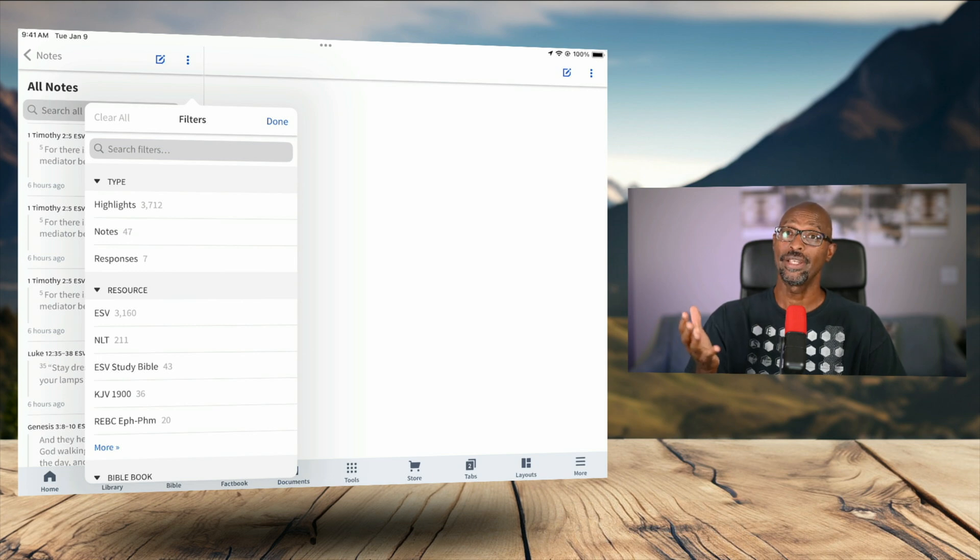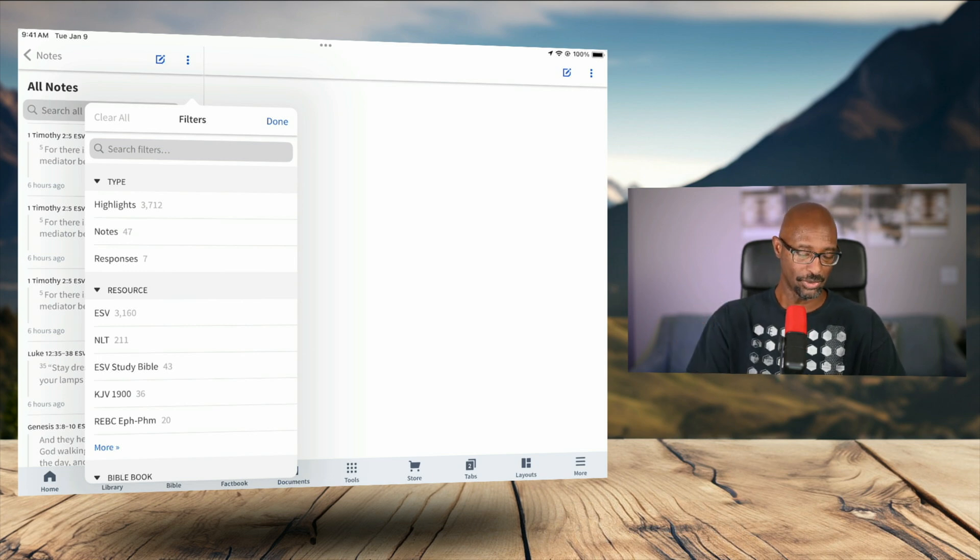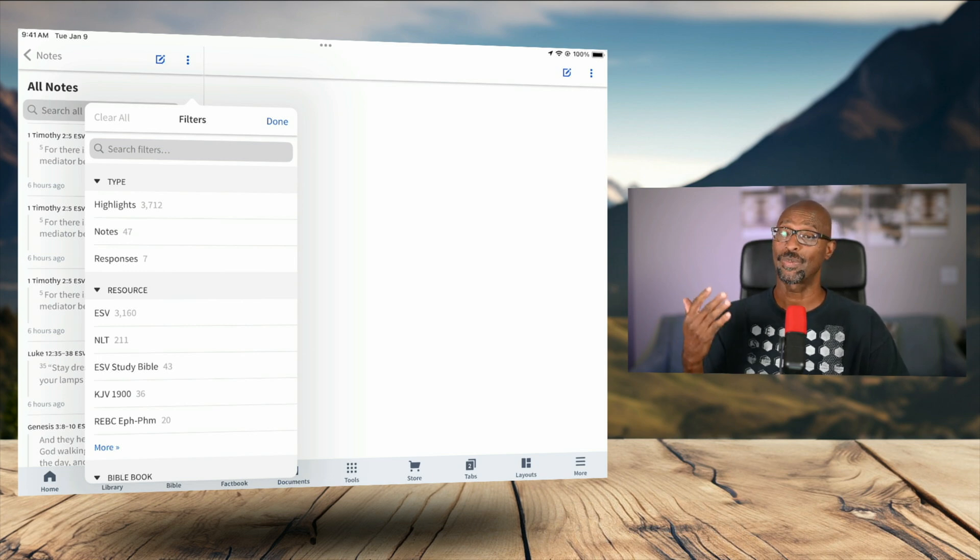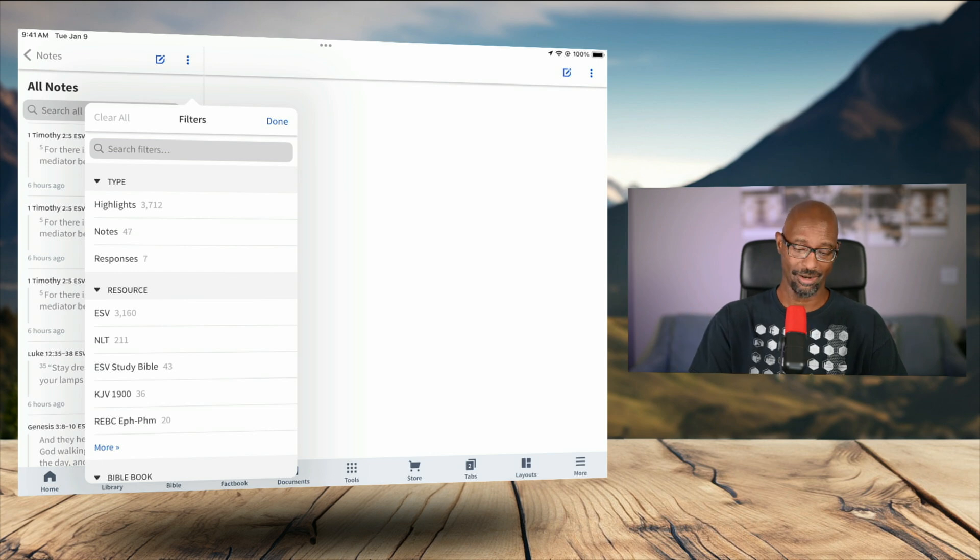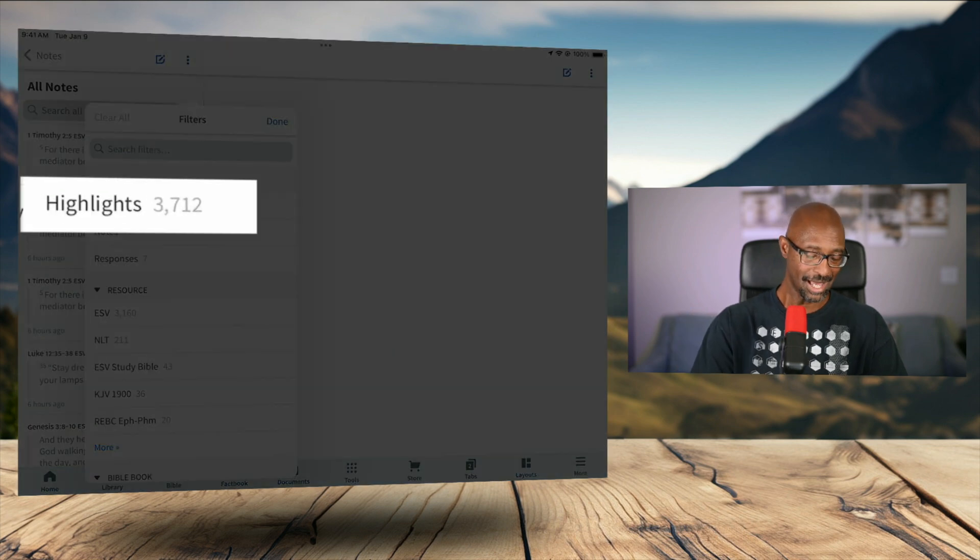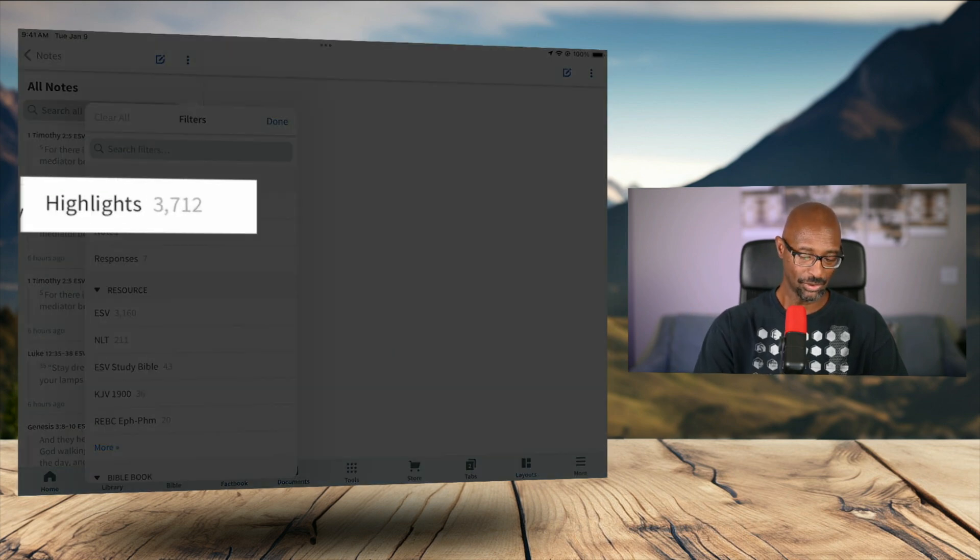And now we see all of our filter options and the very first filter option you see there is highlights. So I would tap on highlights.